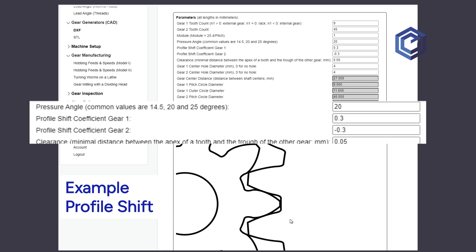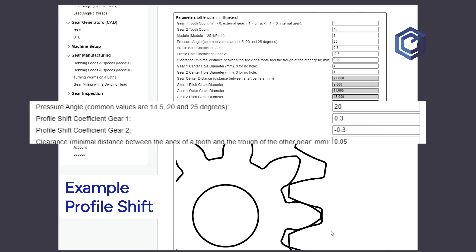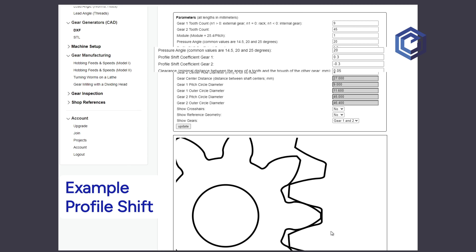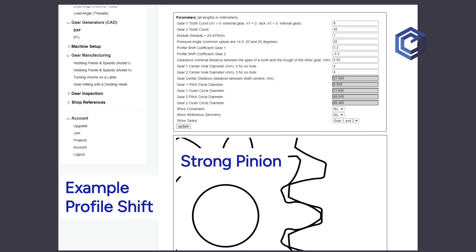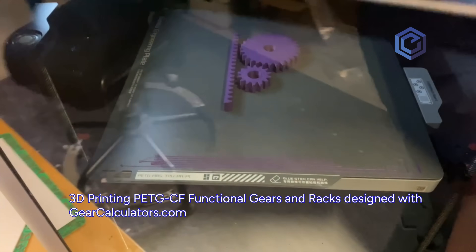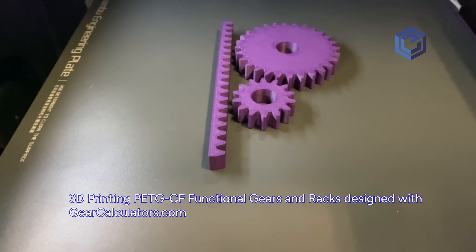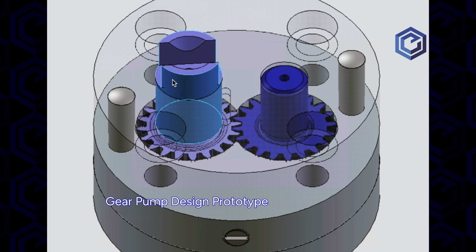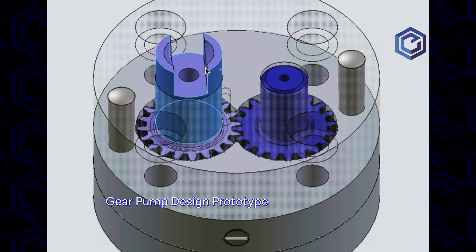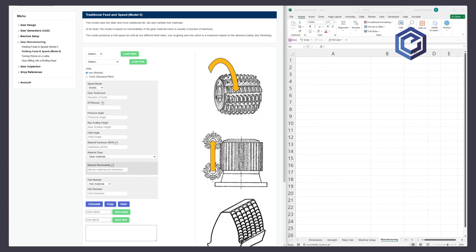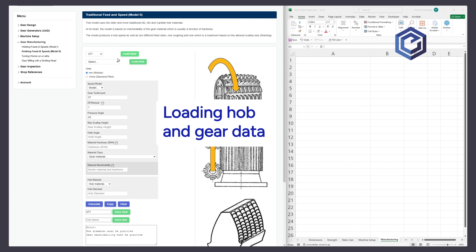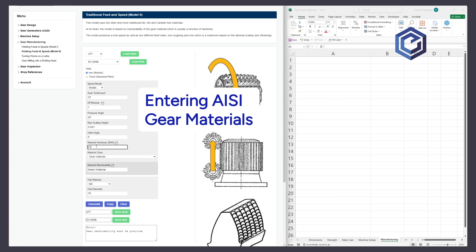We focused on developing a clear, intuitive interface that makes it quick and easy to get started, even without any previous gear experience. Our tool tips offer suggestions, common values, and industry recommendations that can serve as starting points for your design. The descriptions help explain, in non-technical language, what different parameters mean in ways that are easy to understand.